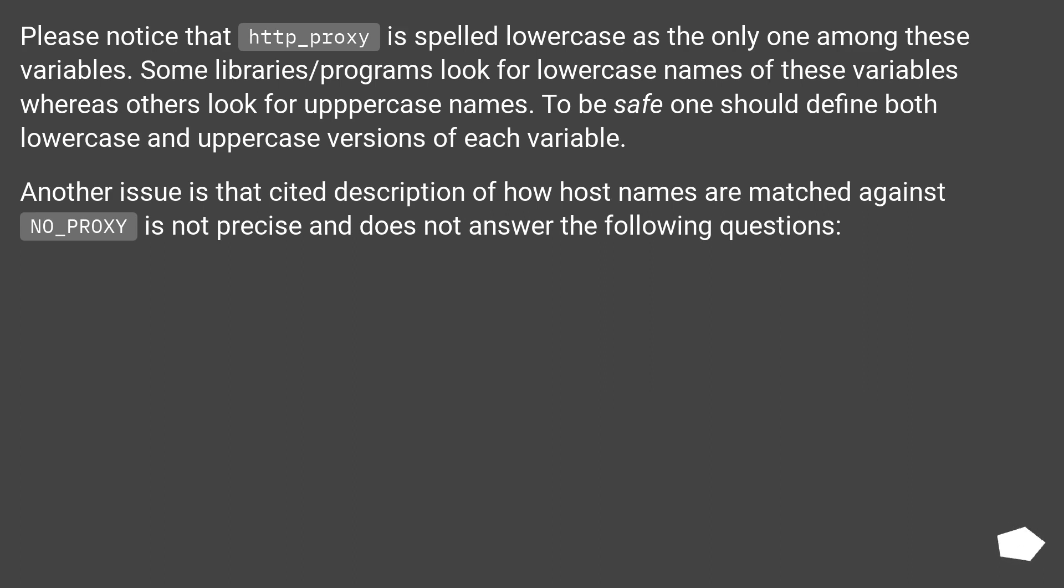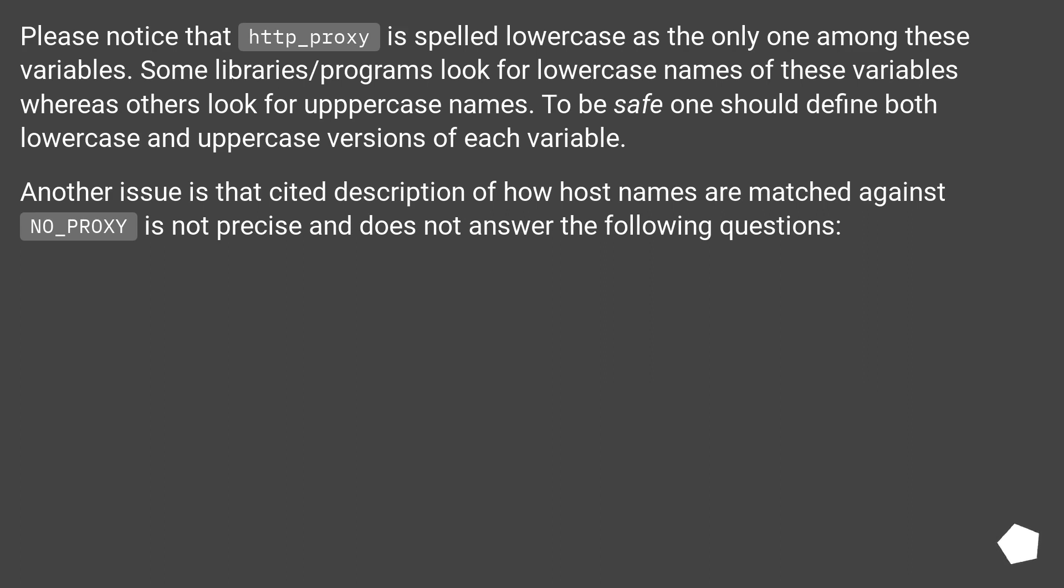Please notice that http_proxy is spelled lowercase as the only one among these variables. Some libraries/programs look for lowercase names of these variables whereas others look for uppercase names. To be safe, one should define both lowercase and uppercase versions of each variable.